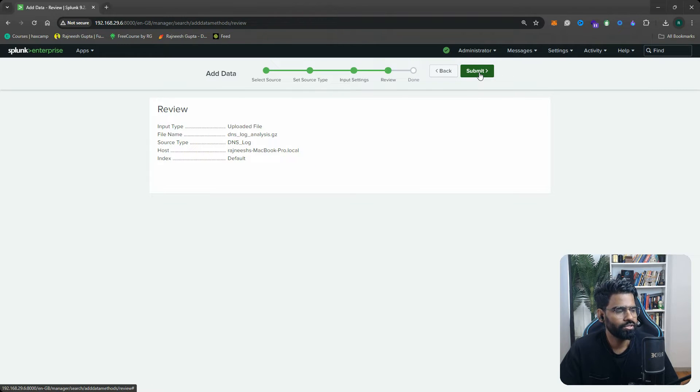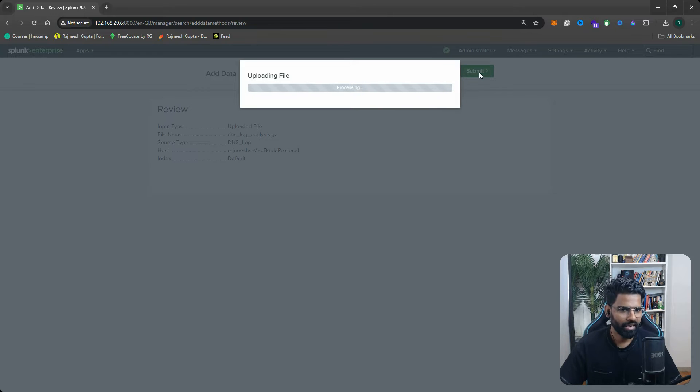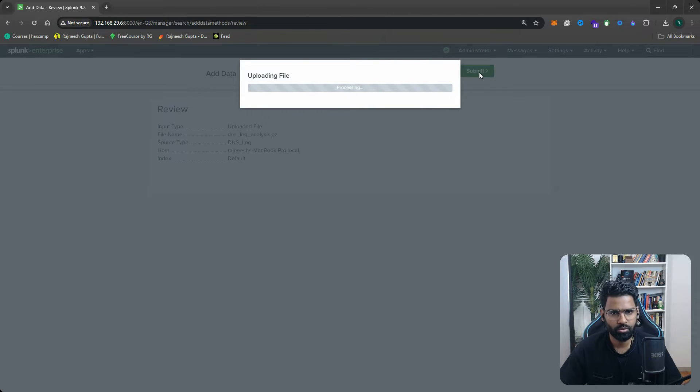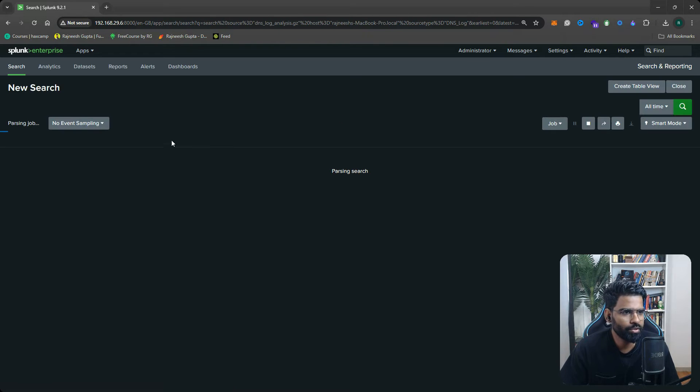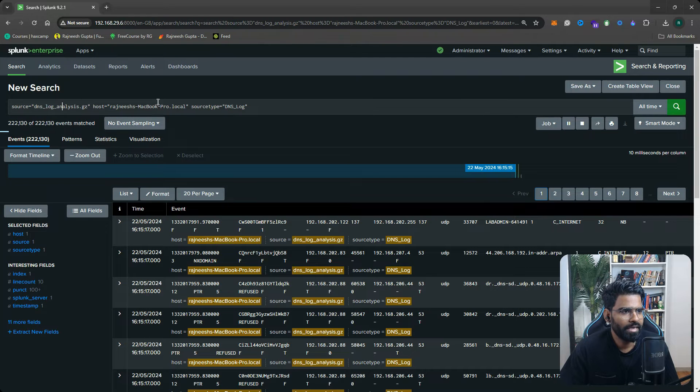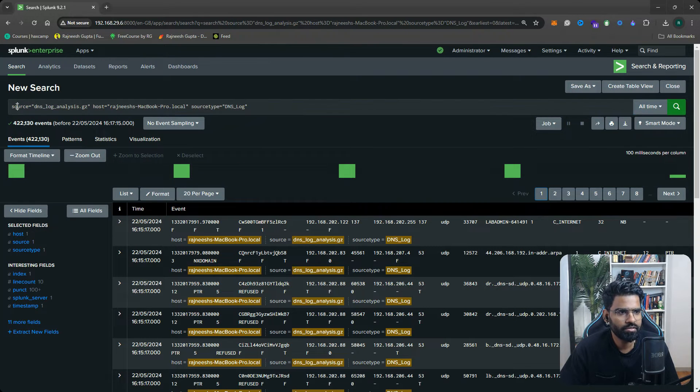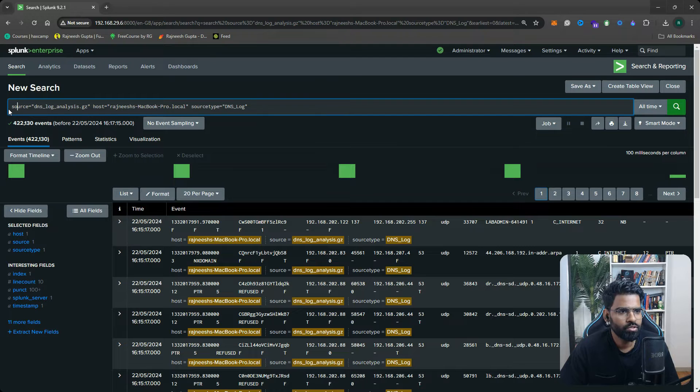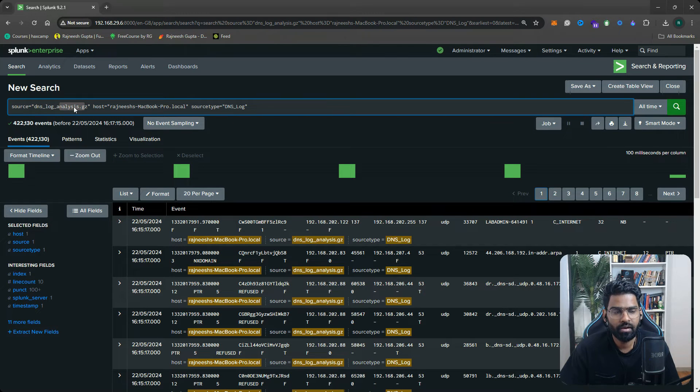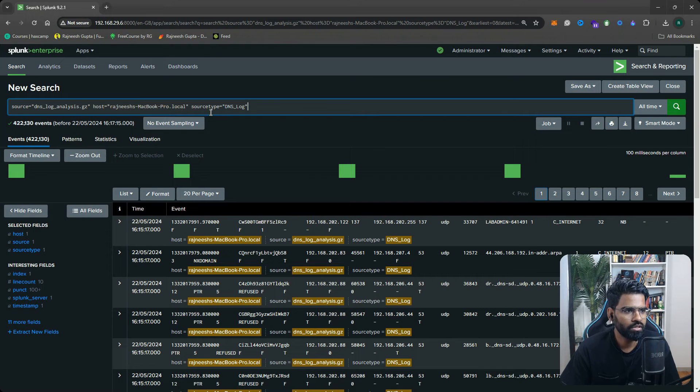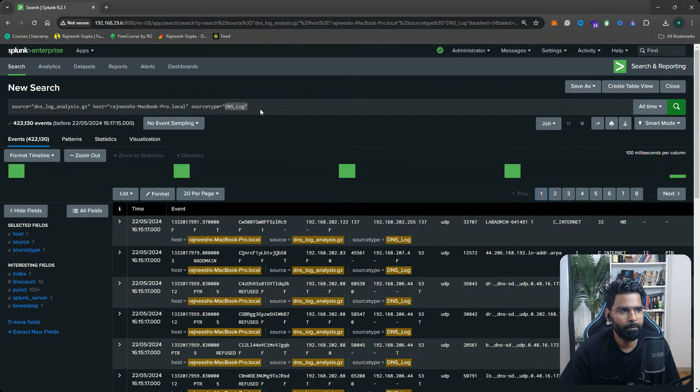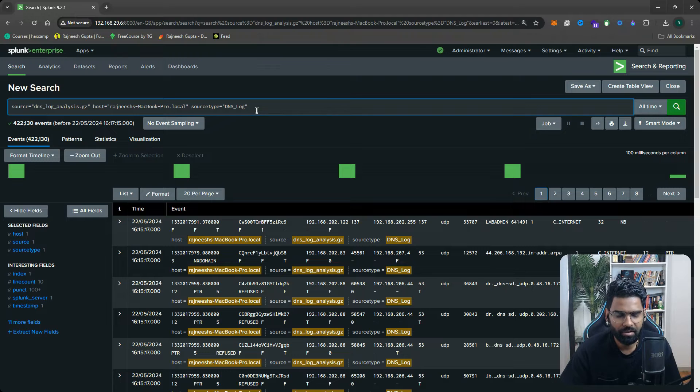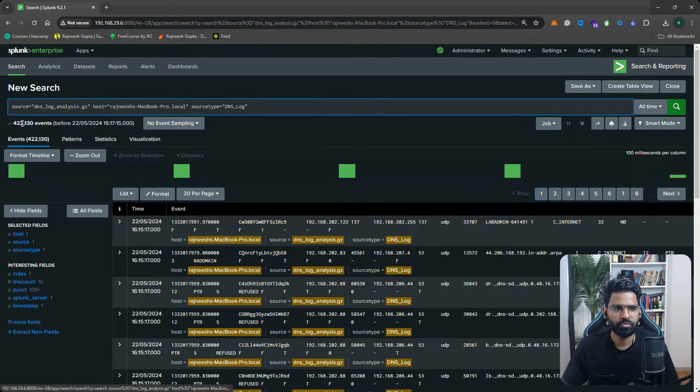Let's go to review section, finally submit it. It might take a minute or so. As you can see it's done. Click on Search, Start Searching. Once you do that you get immediately all the logs here. You see this source is the name of your file, basically. This is the name of the host and this is finally our source type.